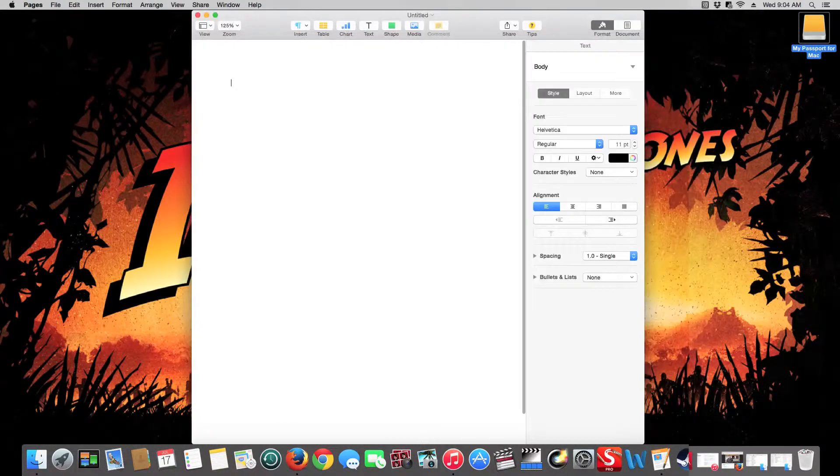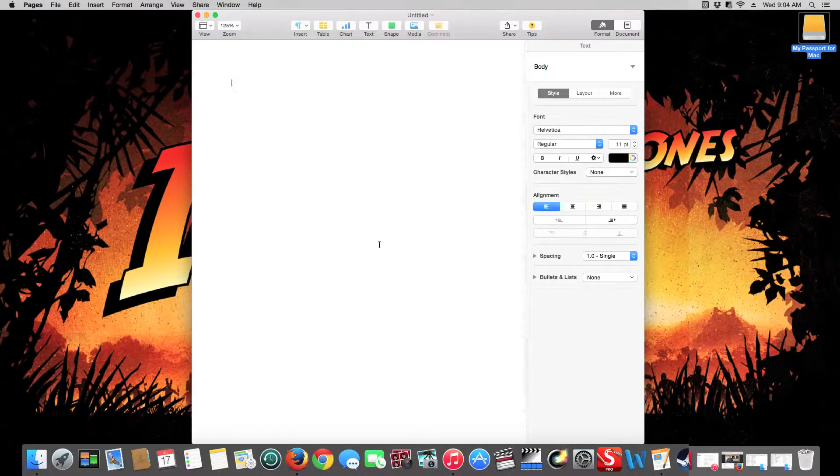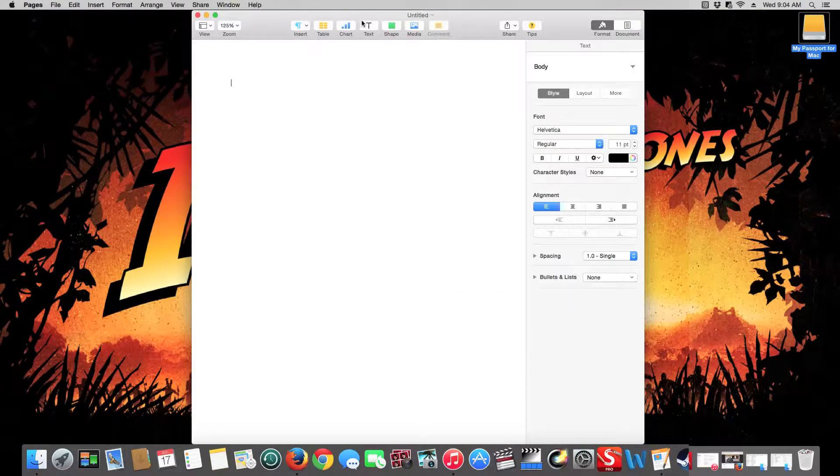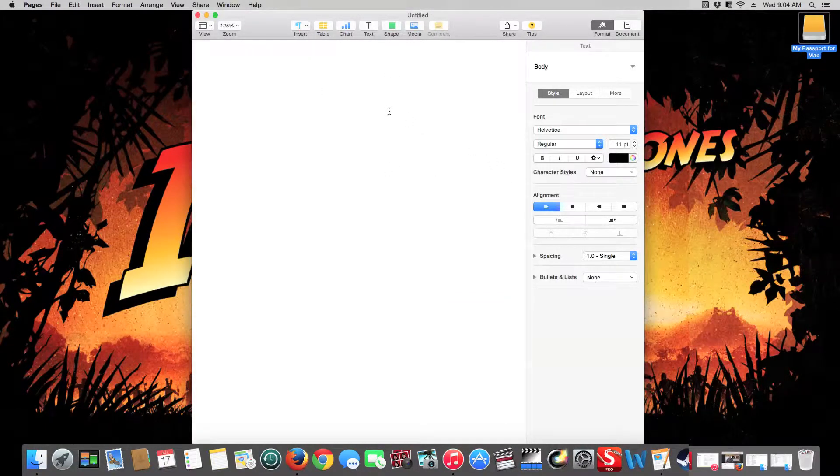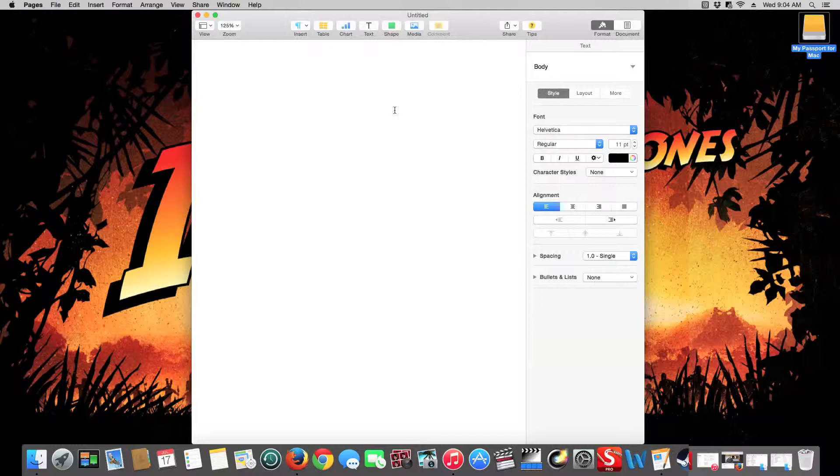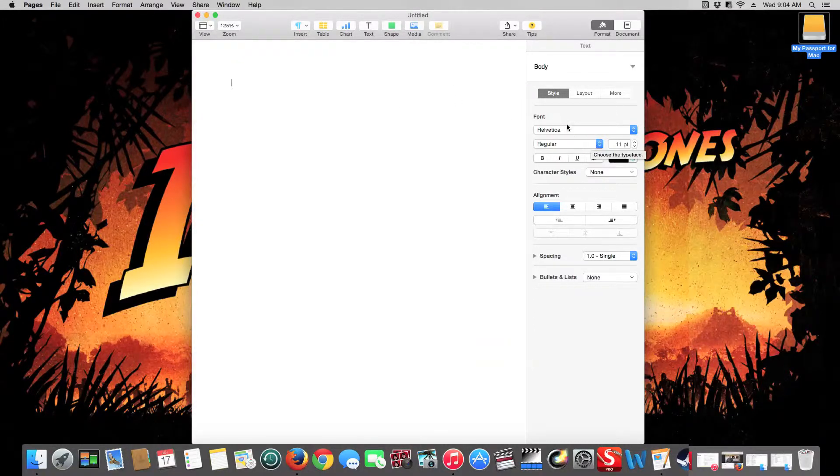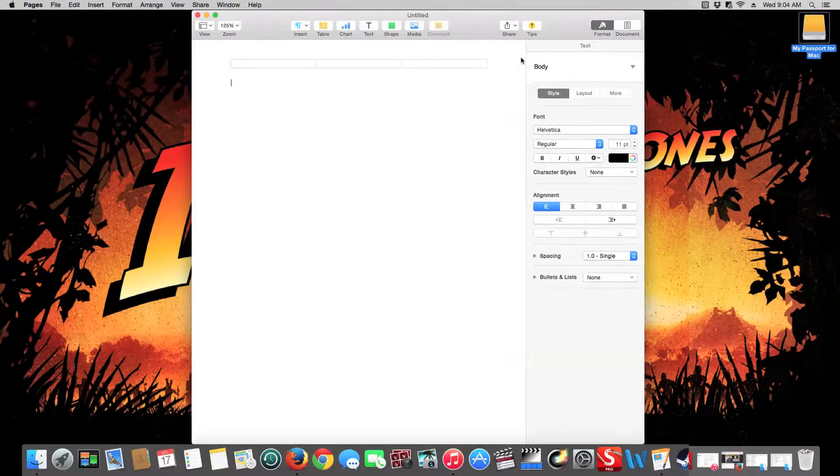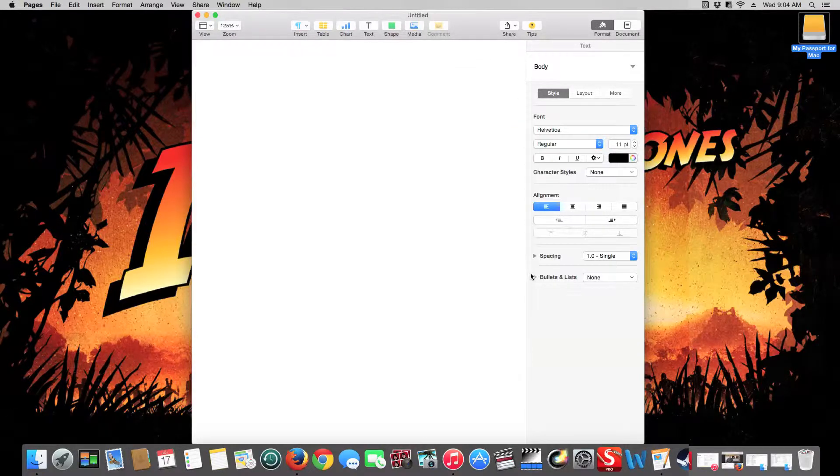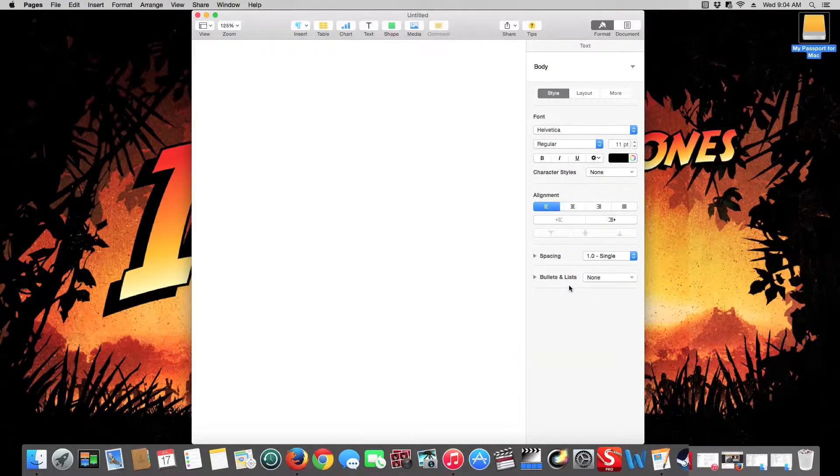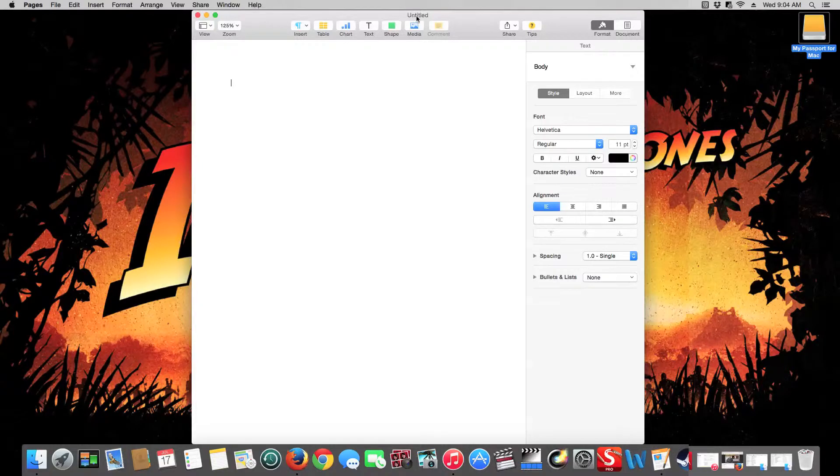So you just click choose there, and as you can see it's very similar to Word but it's slightly different. In this version of Pages you have everything here on the right-hand side instead of up at the top.